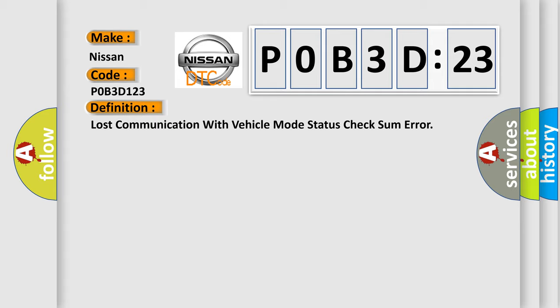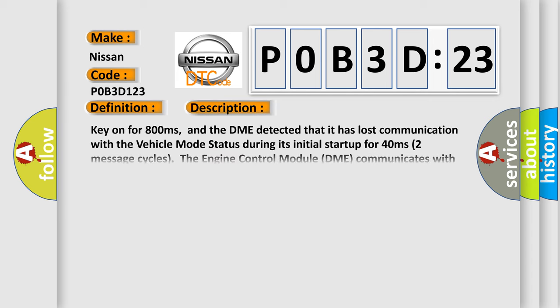And now this is a short description of this DTC code. Key on for 800 milliseconds. And the DME detected that it has lost communication with the vehicle mode status during its initial startup for 40 milliseconds. Two message cycles.